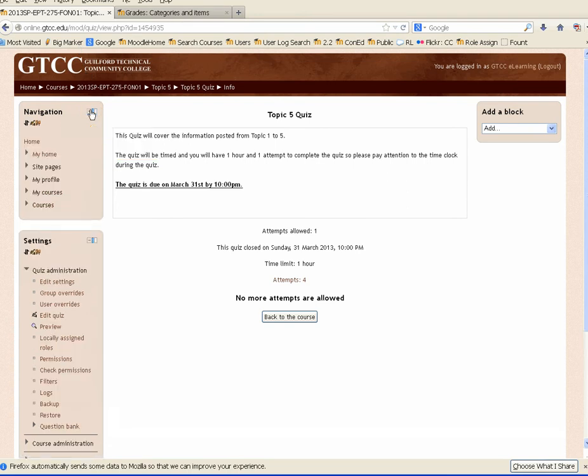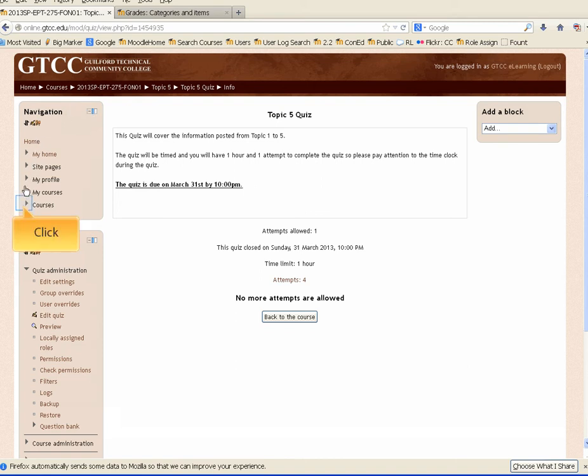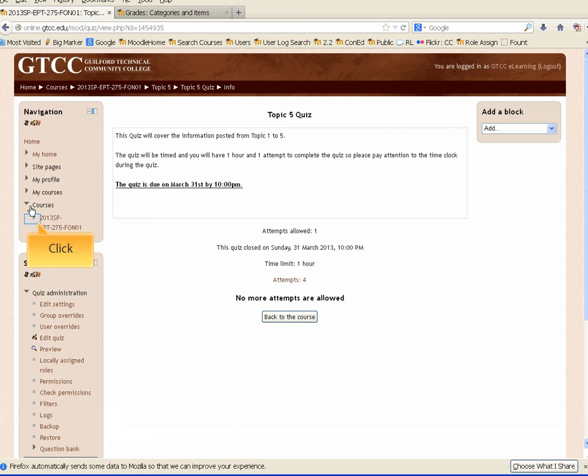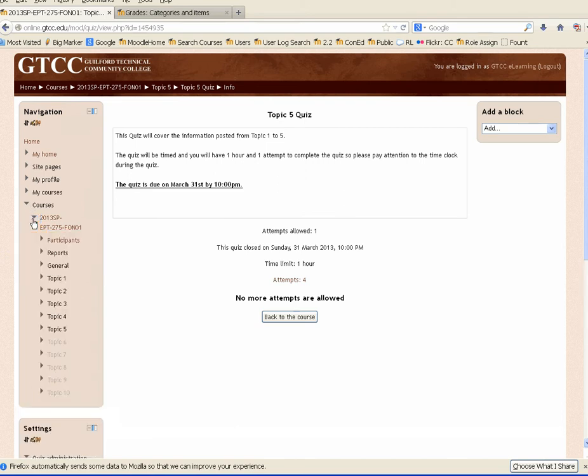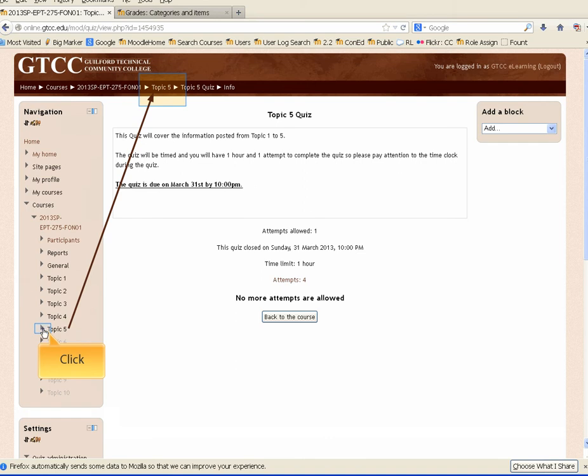You may need to expand several menu selections, or they may already appear expanded. In this example, we'll expand them so you can see it in action. Expand the courses menu, expand the menu for your current course, expand the menu for topic 5 where this particular quiz is located. A list of items available in topic 5 appears.